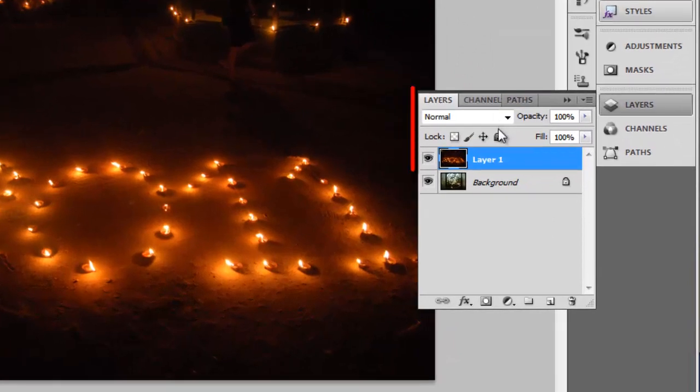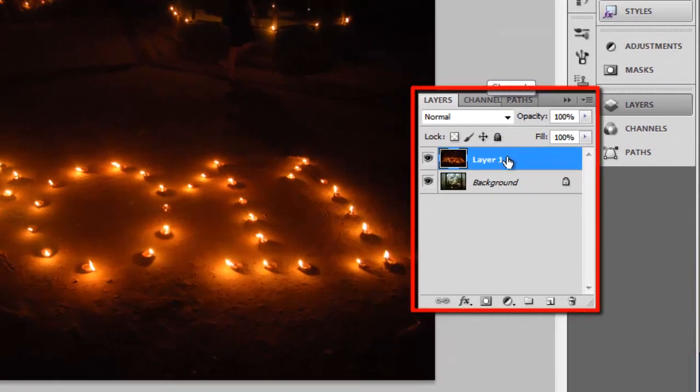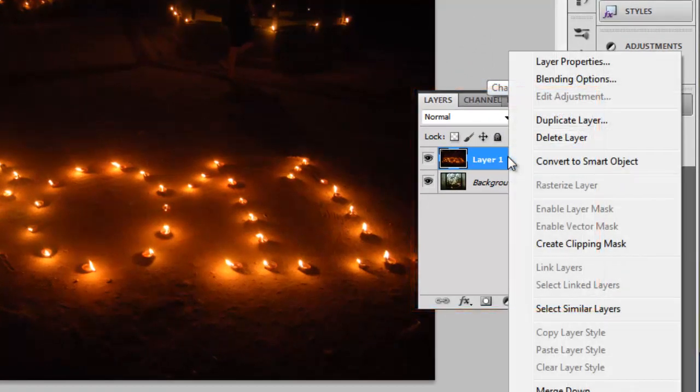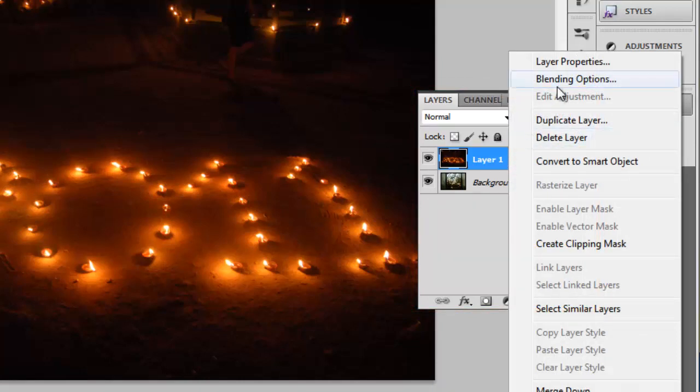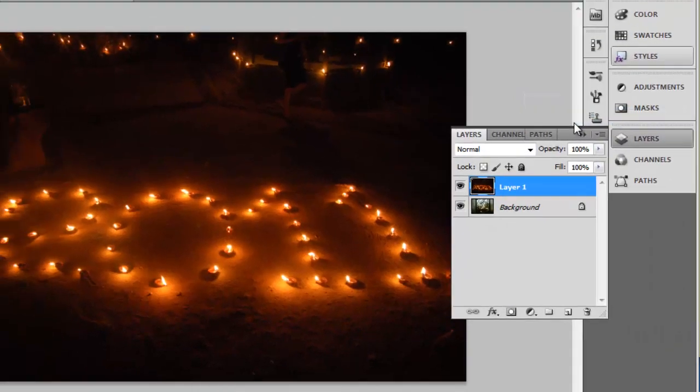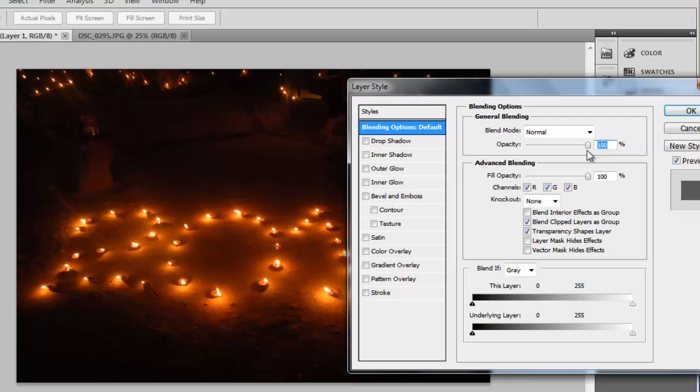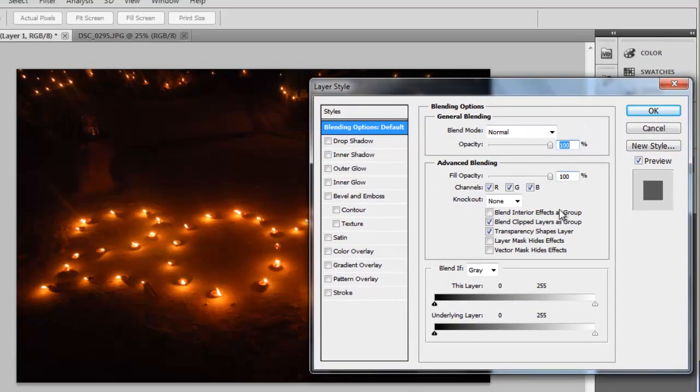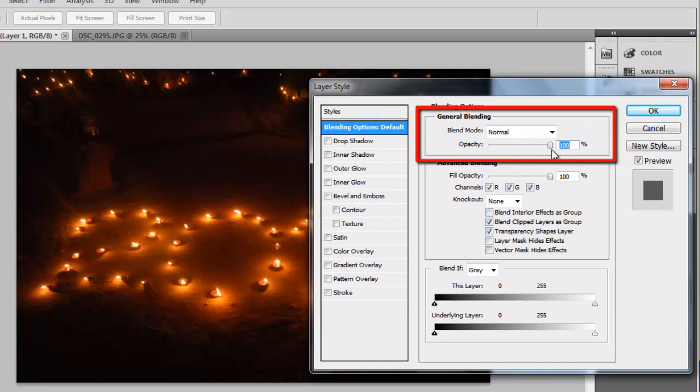In the Layers window on the right, right click on the image called Layer 1. This is the image we just pasted over the original image. In the menu that appears, click Blending Options. This will open the Layer Style window. Within this, you will see an area called General Blending.